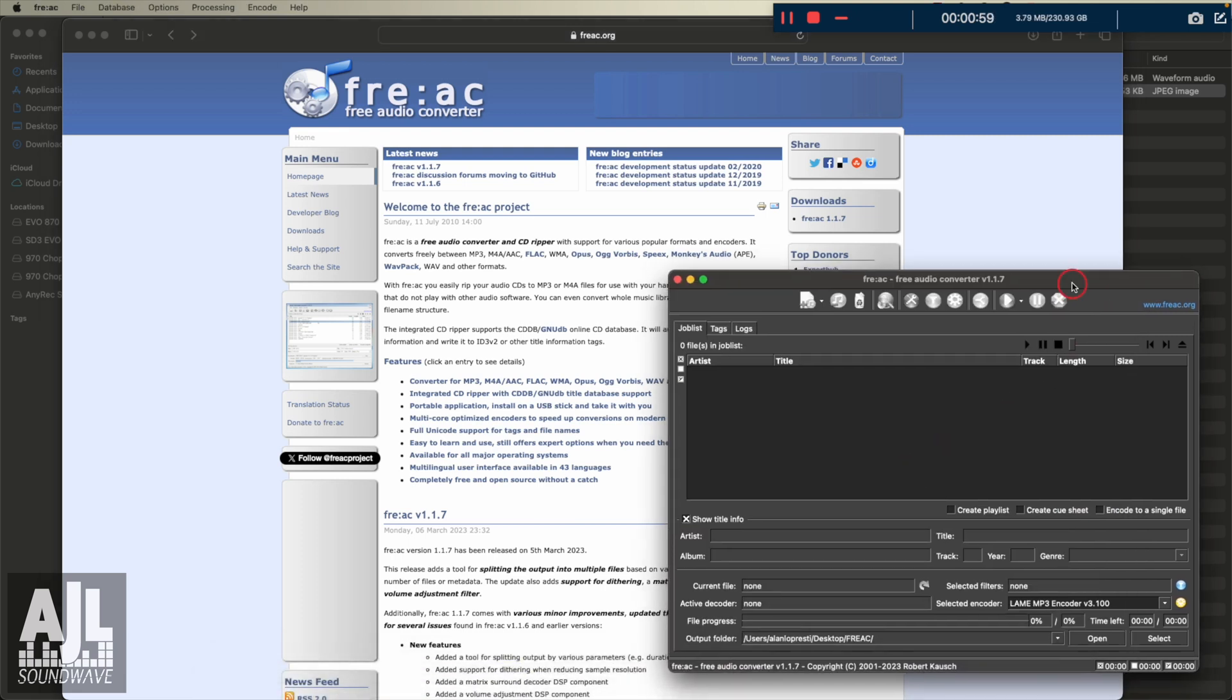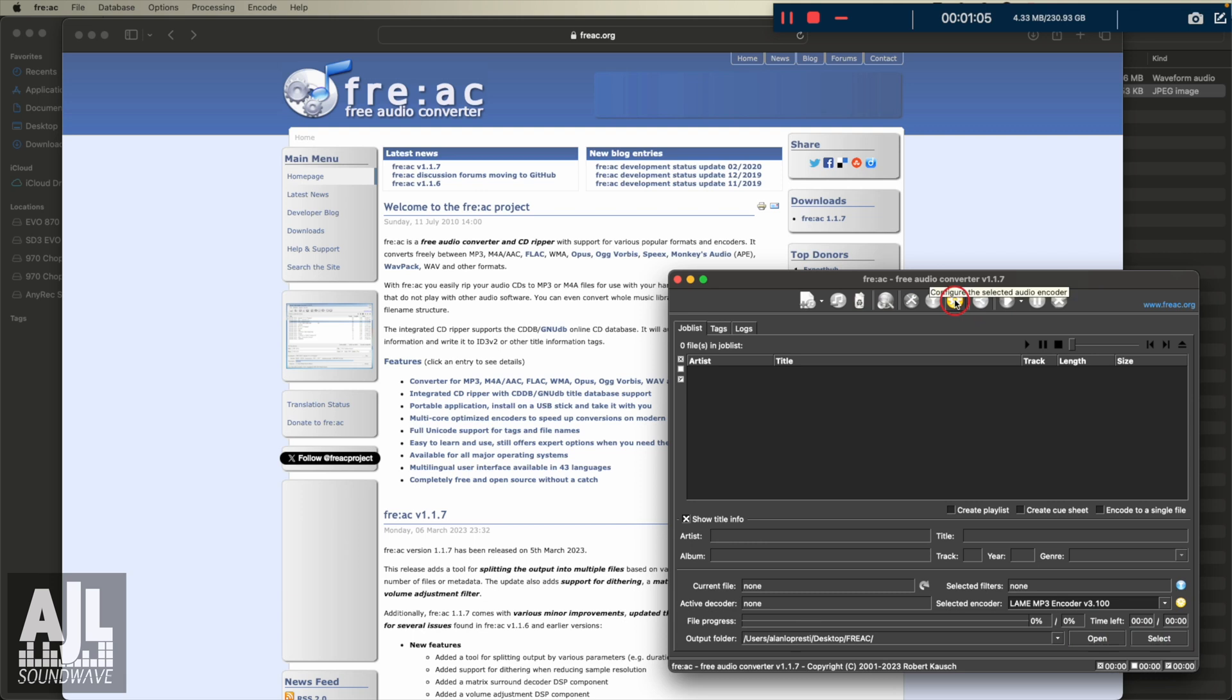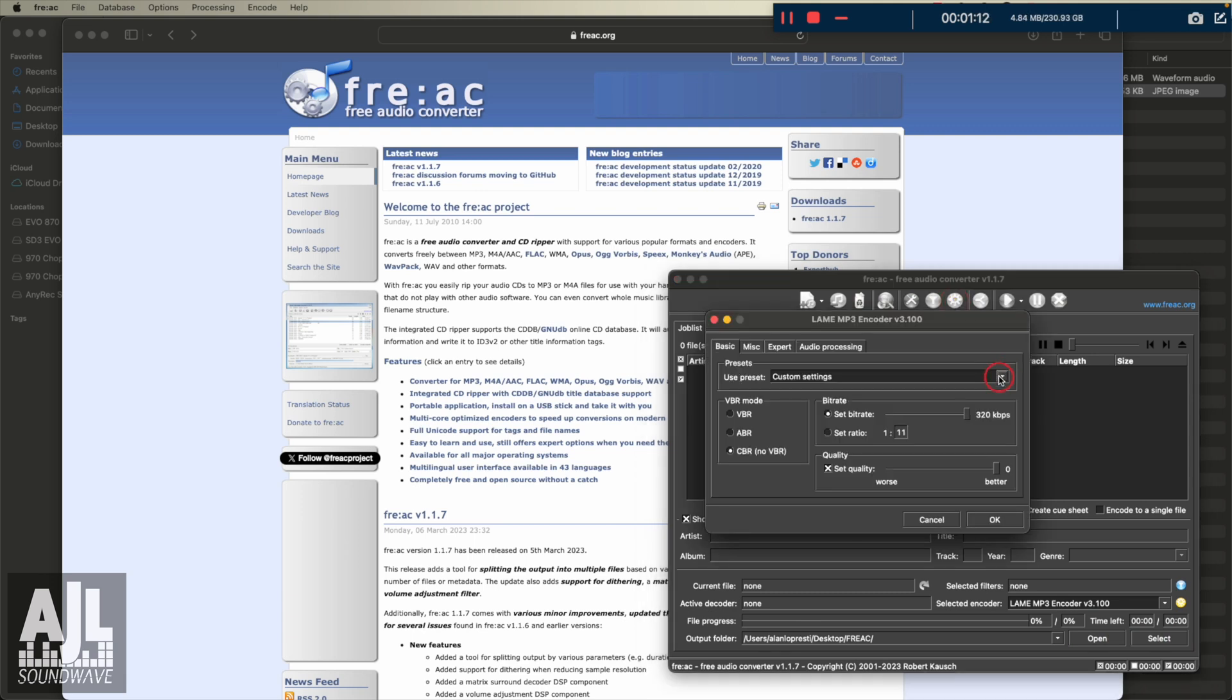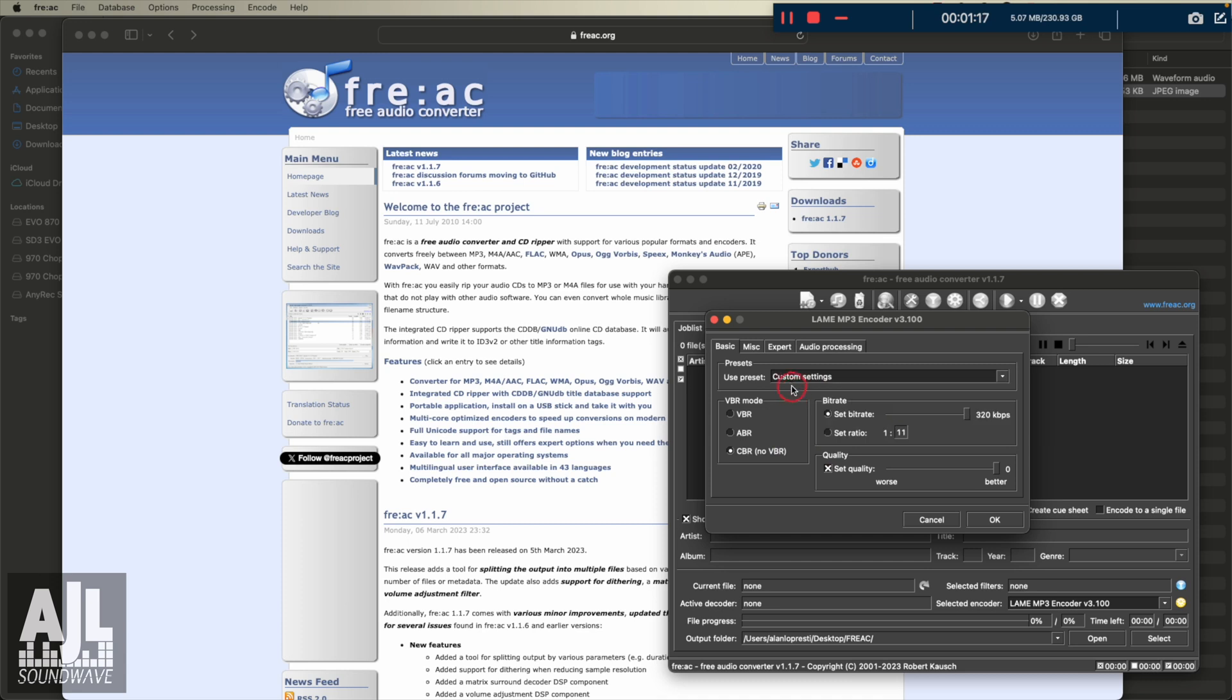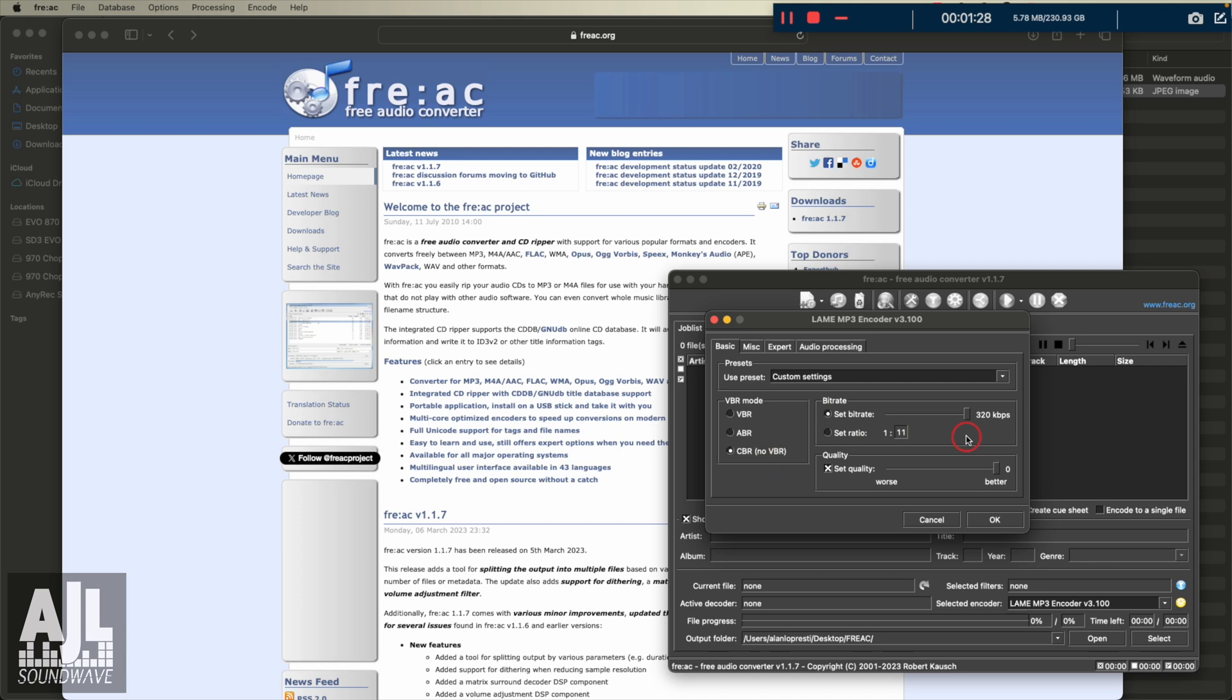Once you launch it, a couple things you're going to want to do. First thing, go to the gear icon. You're going to want to down arrow. I don't remember what it came up with, but I clicked custom settings so I could choose CBR, no VBR, and all that stands for is constant bit rate versus variable bit rate. I've got the bit rate set to 320, which is the max. I don't think I'd mess with this set ratio. Set quality, I have it set to better.